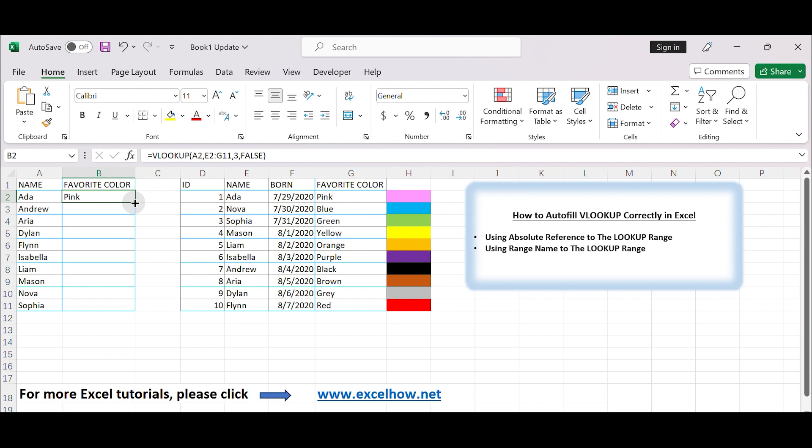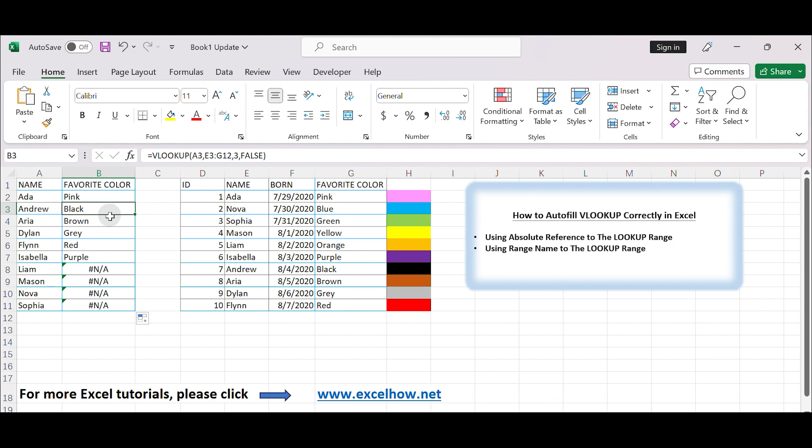When your cursor changes to a plus sign, click and drag it down to autofill the formula to other cells in column B. As you drag down, Excel will adjust the formula automatically for each row, updating the cell references accordingly.